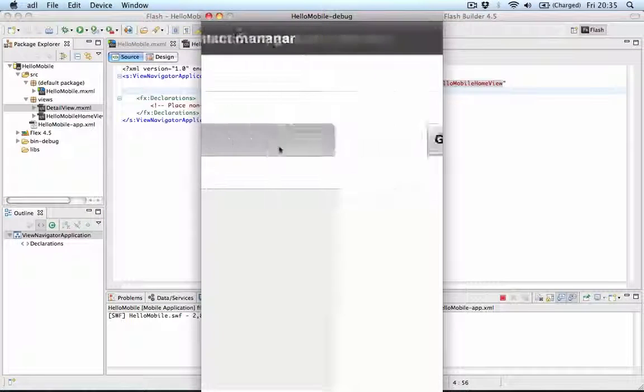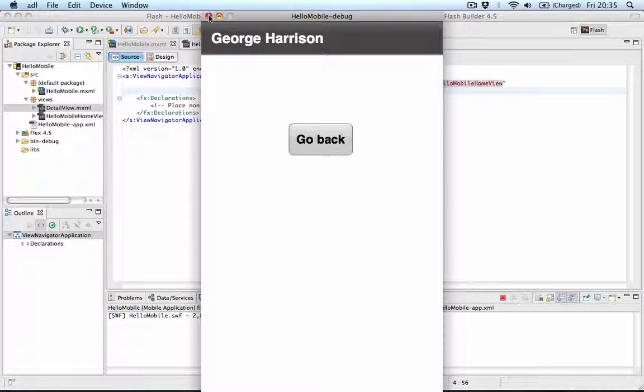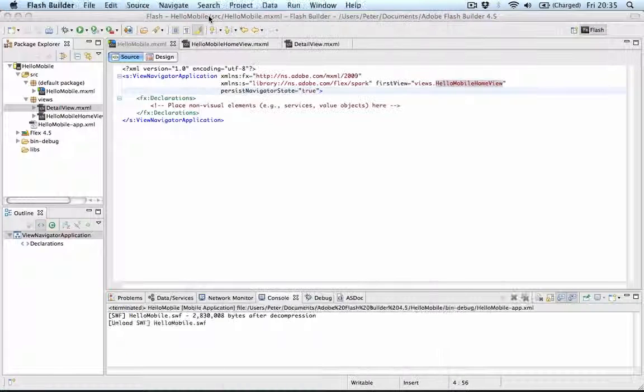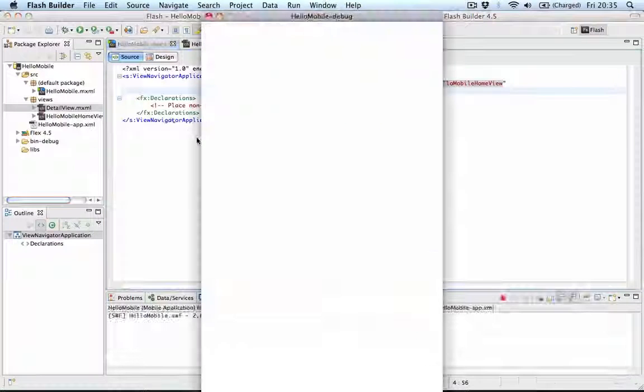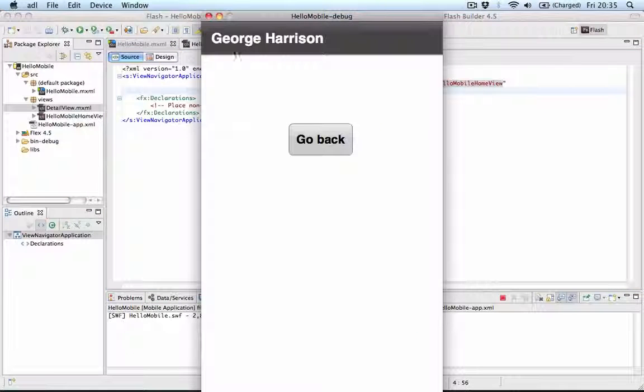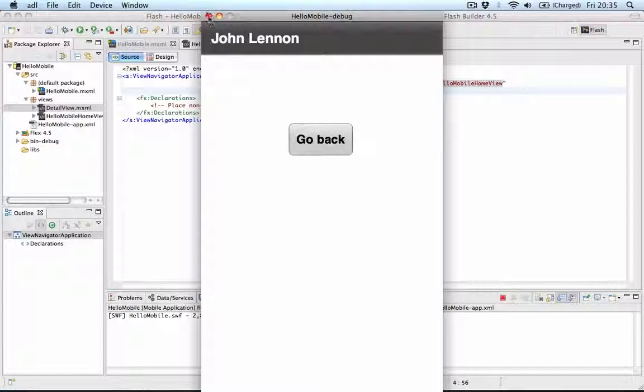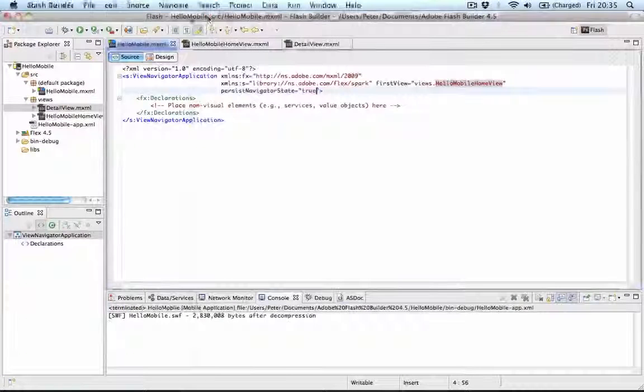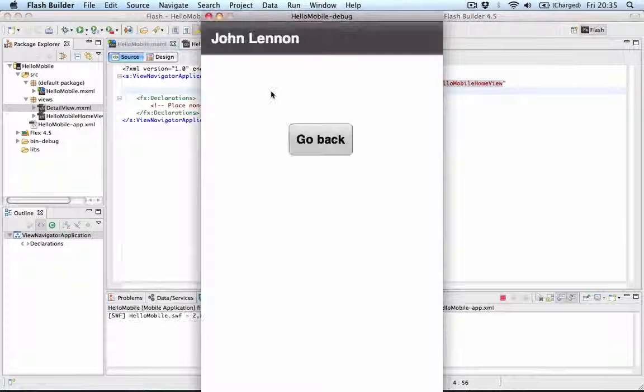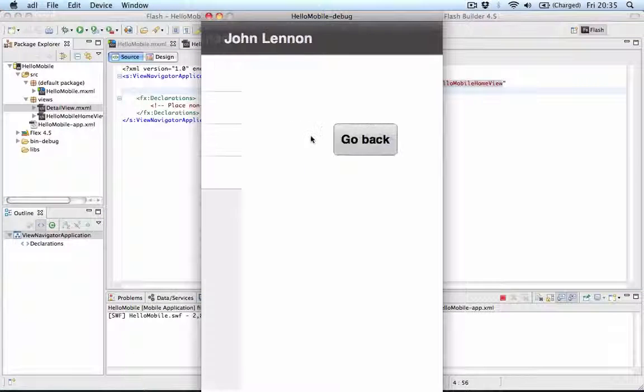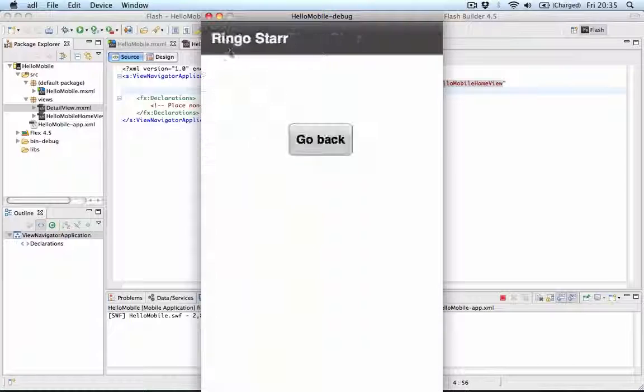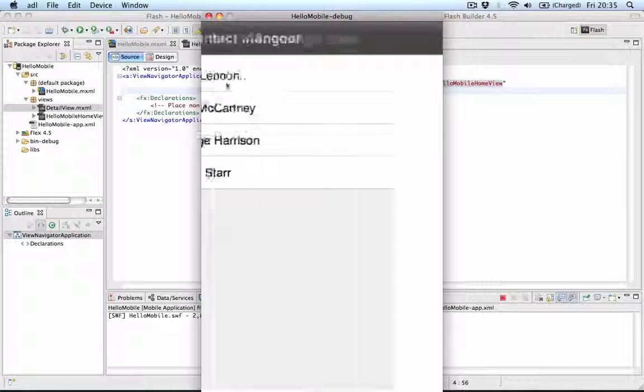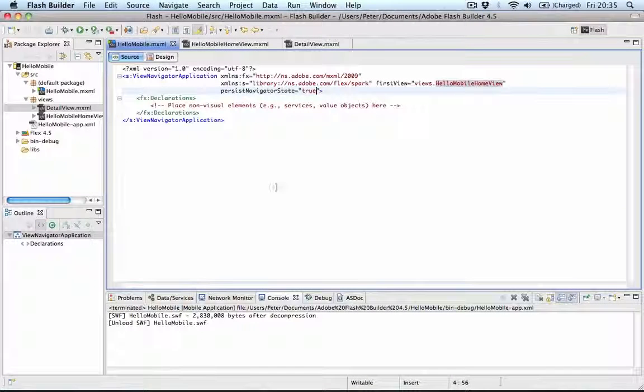And we test our application again. You'll notice that it actually remembers the view that is open. When you close the application and you launch it again, you'll see that the correct view still opens up. So it remembers where you've been when the application gets closed and you open it up again. All the data is still there for you.